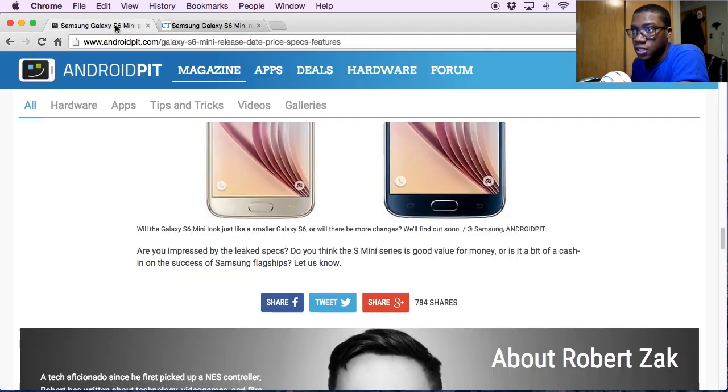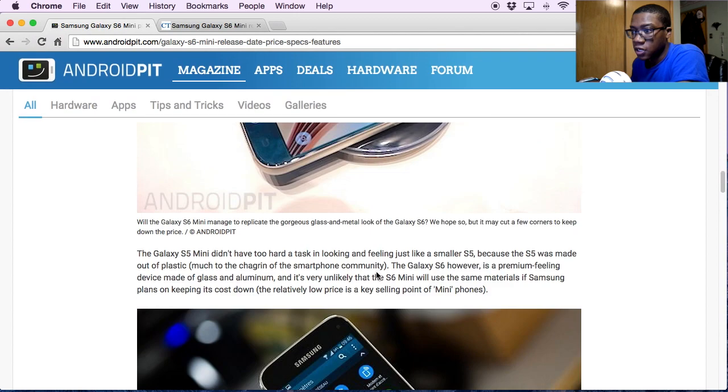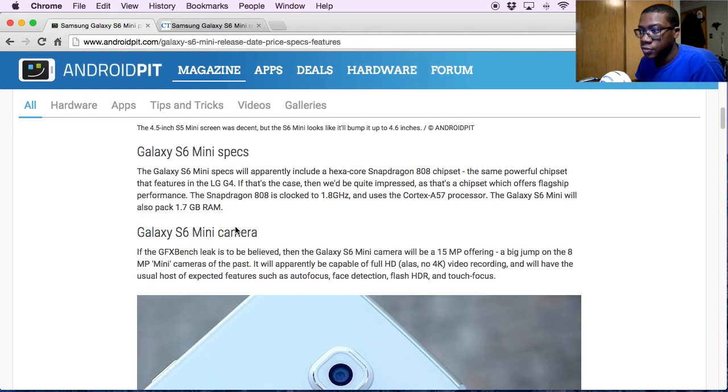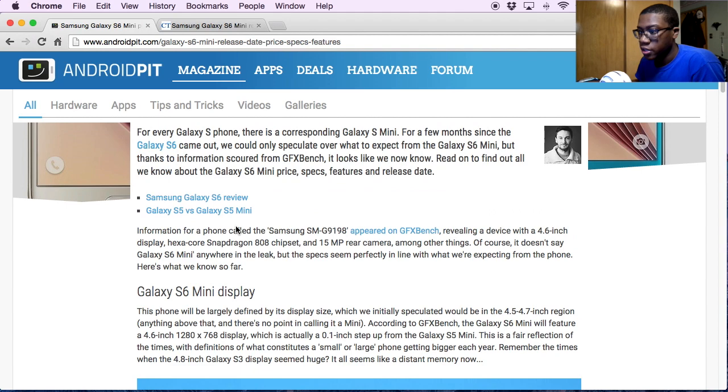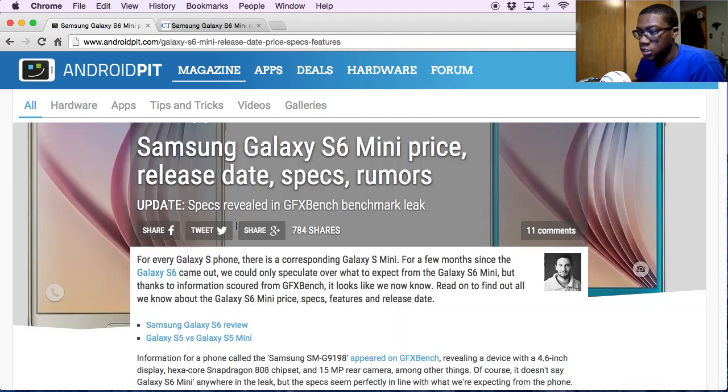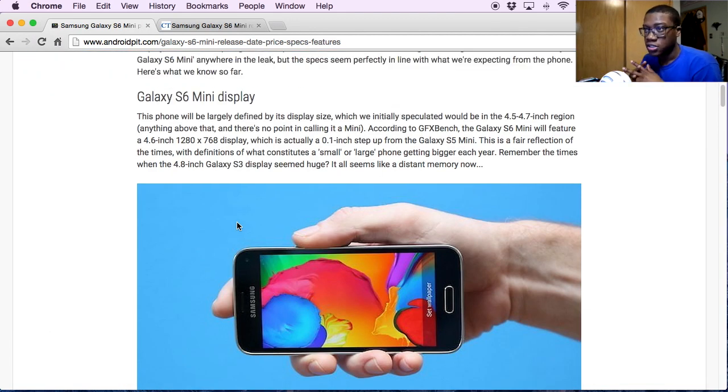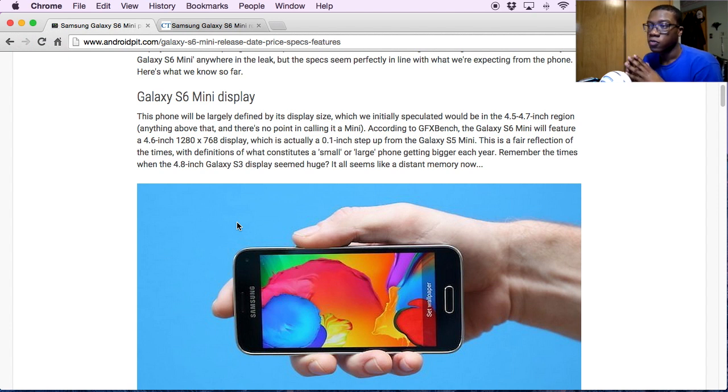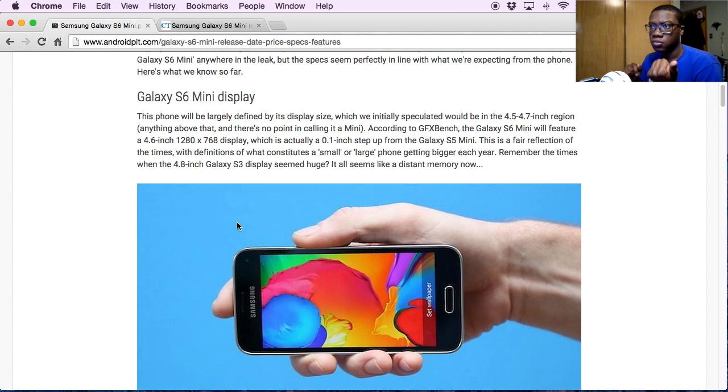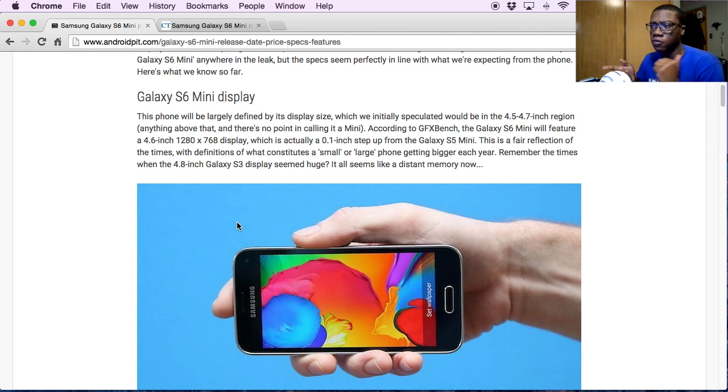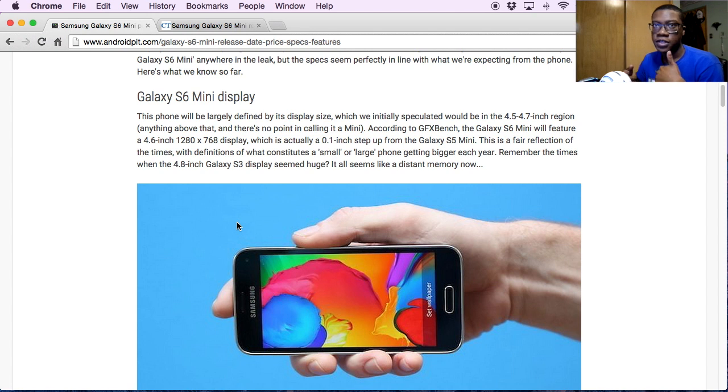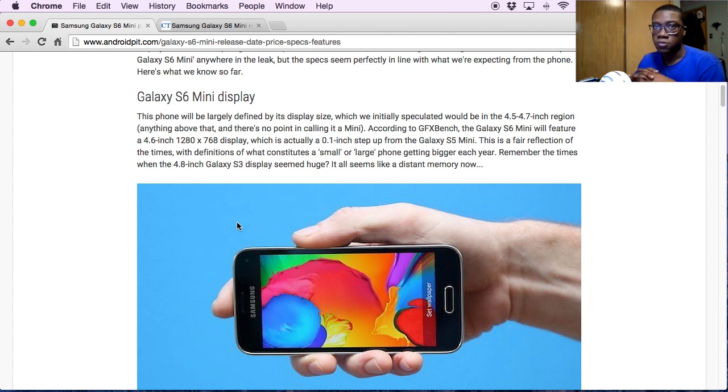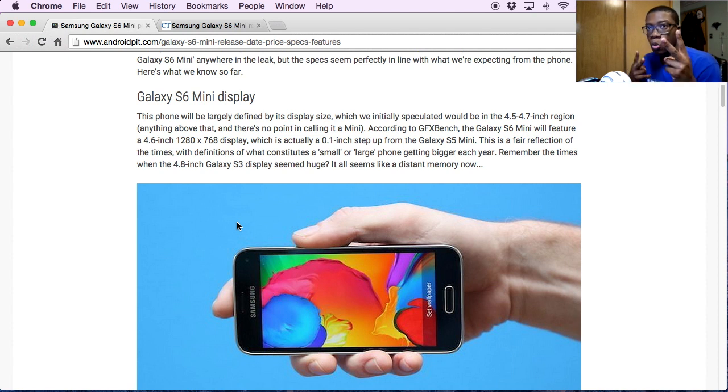But that's pretty much it for the Samsung S6 Mini, as far as the stuff that I was able to find. Yeah, I think that's pretty much it. I will be coming out - I will try to make this a weekly rumor thing where I release rumors about pretty much any cell phone. I have a couple - I have the Samsung Galaxy Note 5, I think that was for last week, and then I have iPhone 7 rumors as well. So I'll probably put that annotation somewhere on the screen. And that's pretty much it, so catch you guys in the next one. Peace.